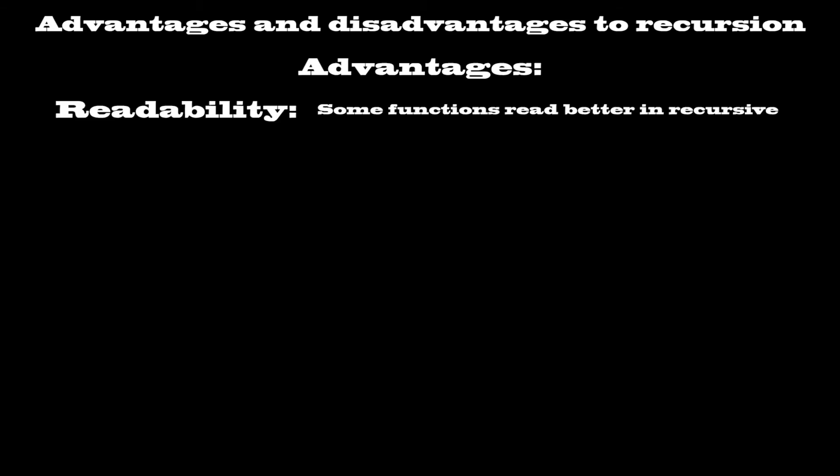Advantages. Readability. Many people think that recursive functions read better, and quite frankly, I agree. A fairly large portion of the time, a recursive approach will be a lot more elegant than the equivalent iterative approach, if one even exists.